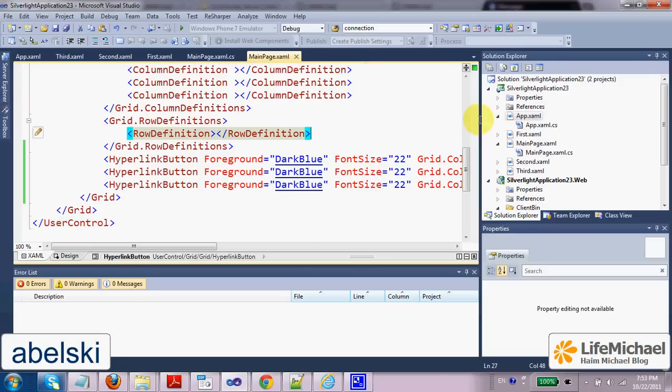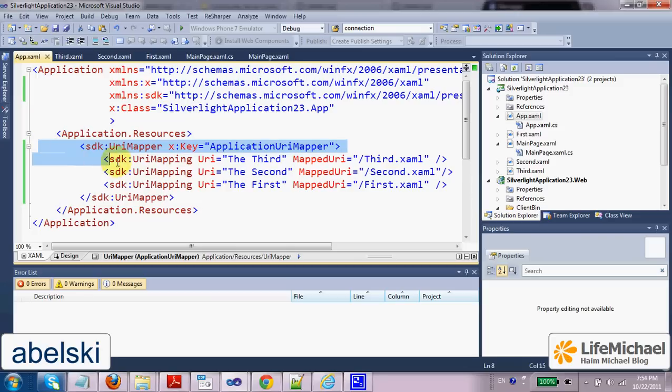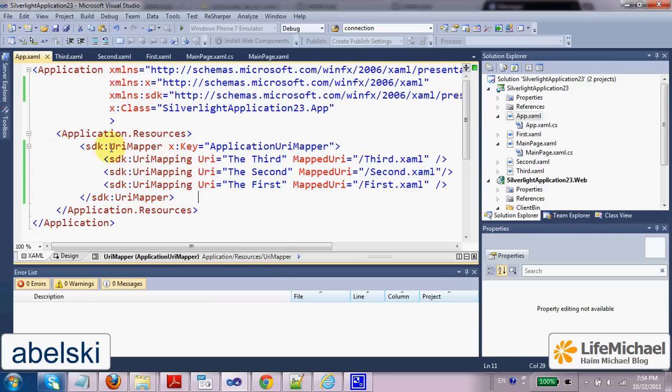This code sample, if we check the app.xaml file, we can find the definition for a resource, a resource of the URI mapper type. And this resource,